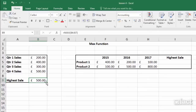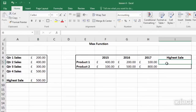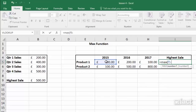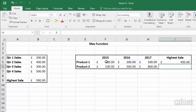Let's try that again for each one of the products. I want to find for product one the highest sale over the three years. So I type in equals max, open my bracket, then type in the cells F5 to H5, then I close my bracket and hit return.